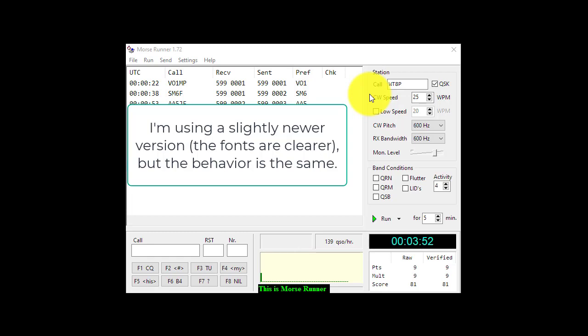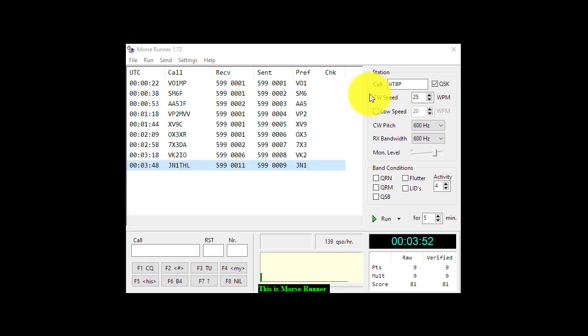One of the neat things about this tool is it adds some realistic sound effects that you would get if you were actually on the air.